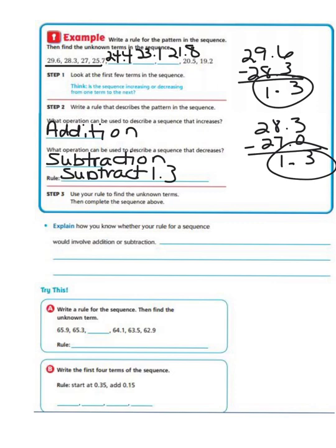Now it says to explain how you know whether your rule for a sequence would involve addition or subtraction. If our sequence is going up — increasing in numbers or terms — we would use addition. If our sequence is going down in terms, like our example up here, then we would use subtraction.